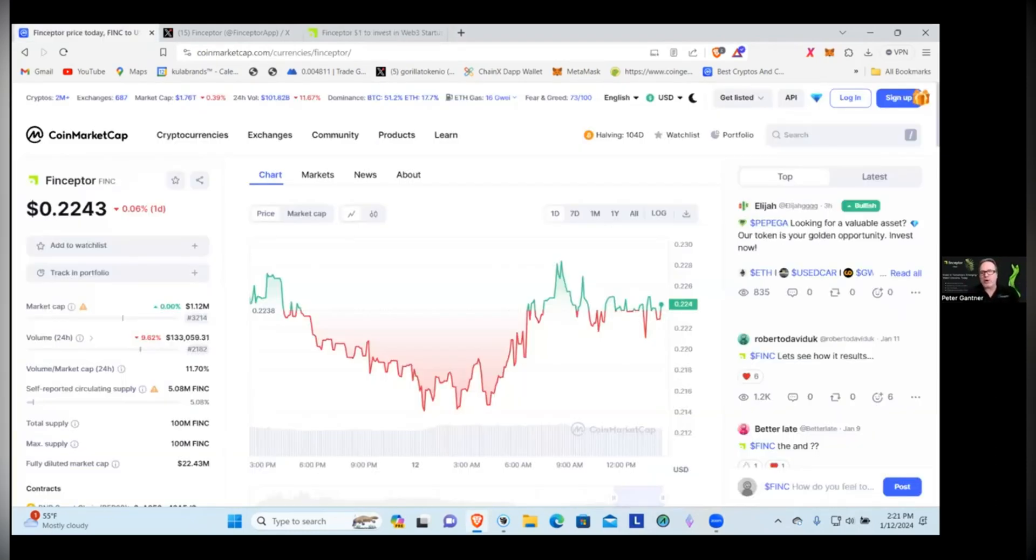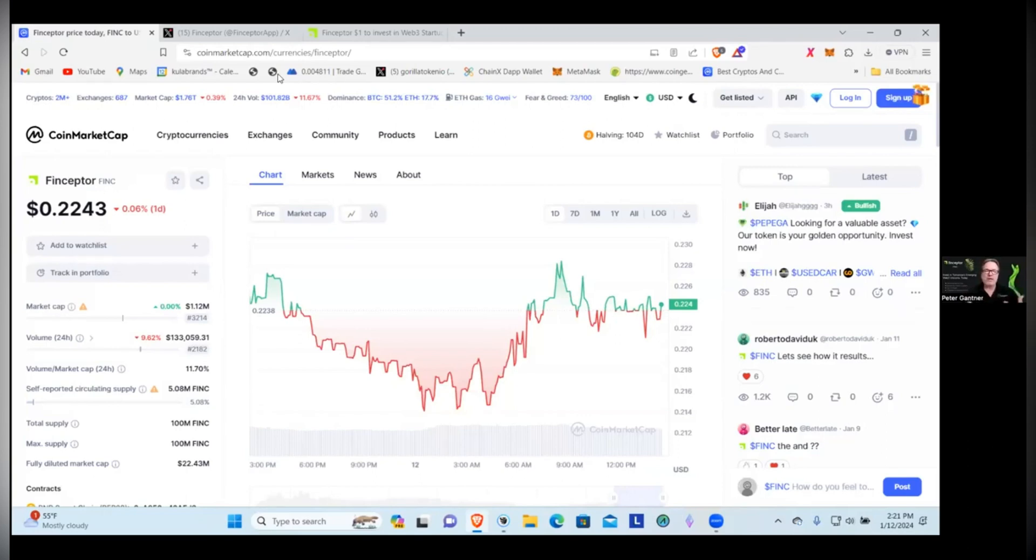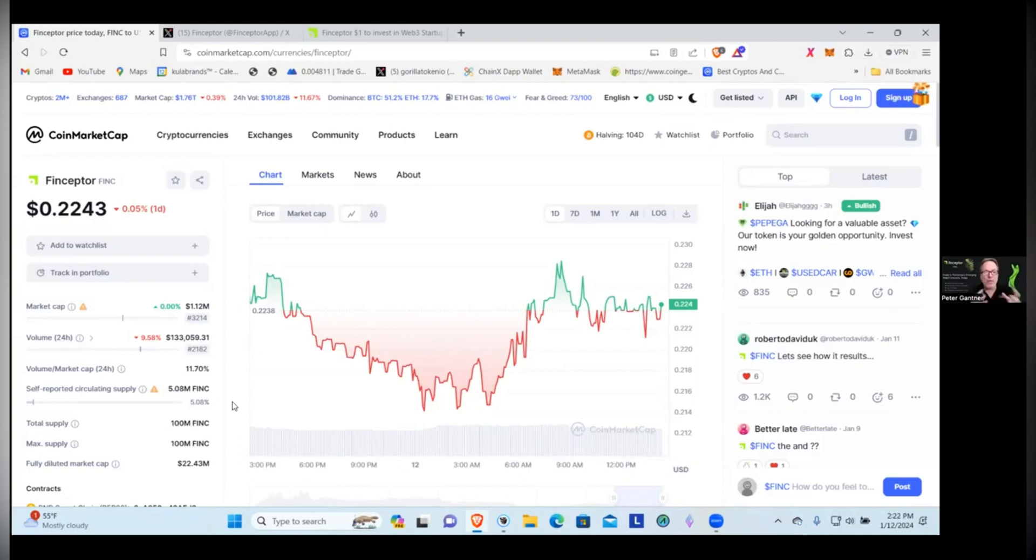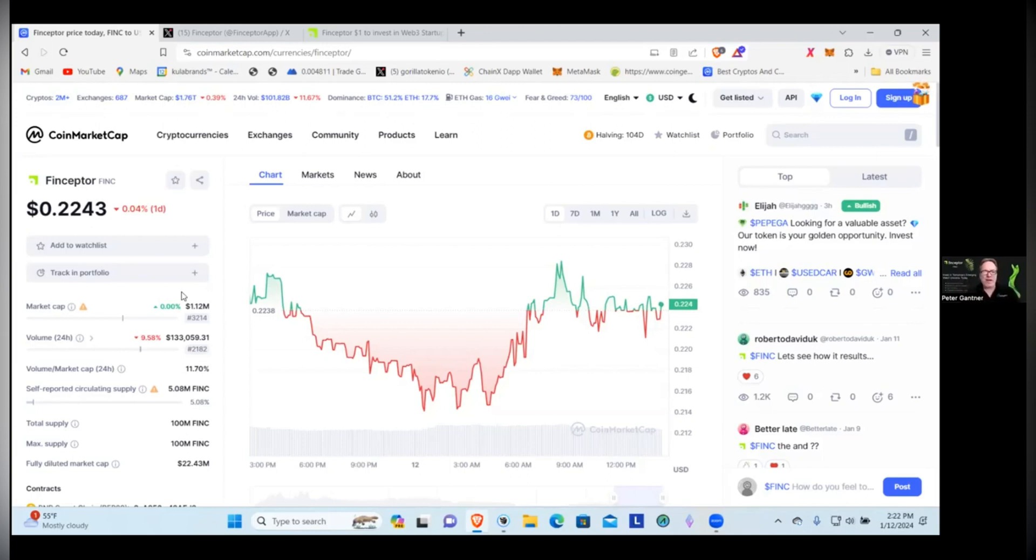If we jump over to CoinMarketCap where we normally start, this is a $1.12 million market cap. Now there's a low percentage of their tokens in circulation, only about 5%, so it's a $22 million fully diluted market cap. What I haven't done, and we'll probably do in the follow-up video, is find out if they've published any plans on what they're going to do or the release schedule on these other 95 million tokens. That'll give you an idea on whether this market cap will be affected by the release of more tokens over time.